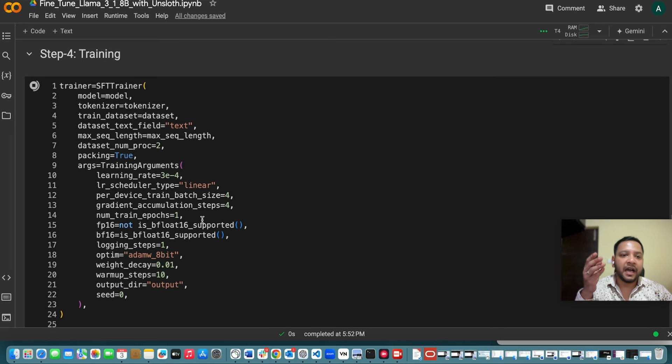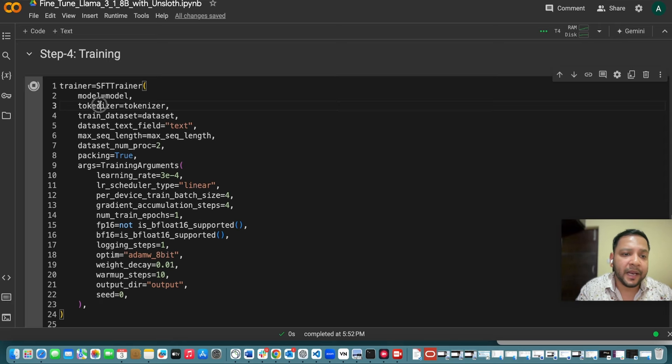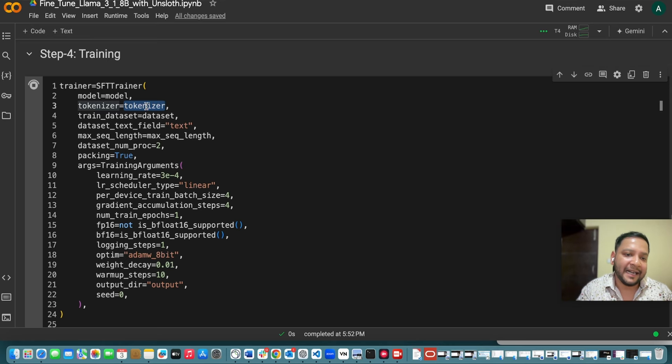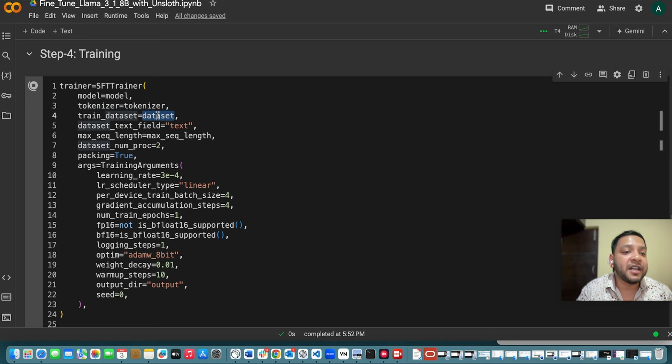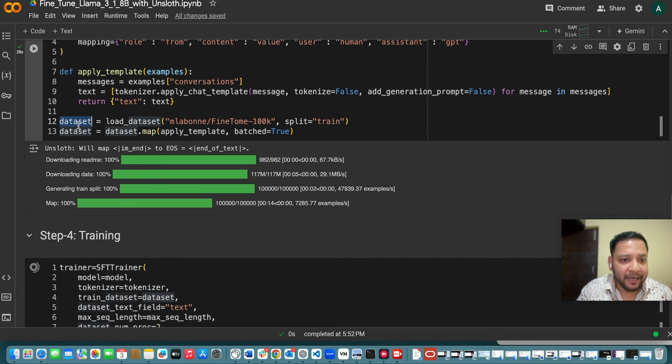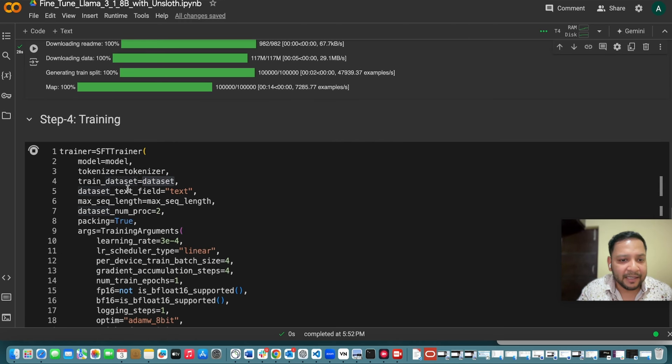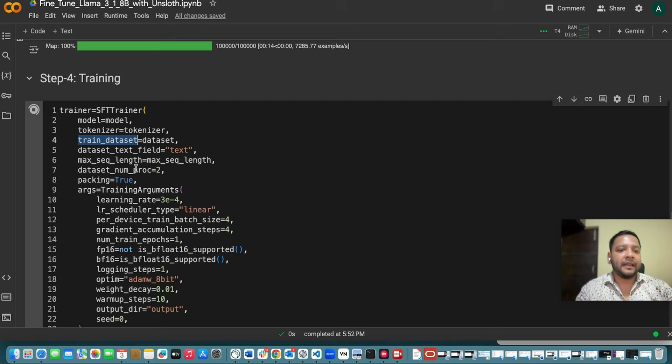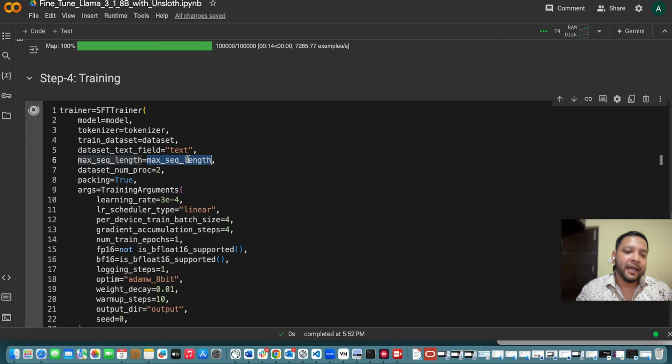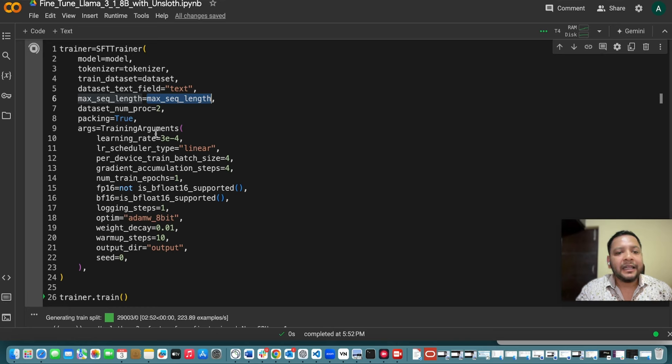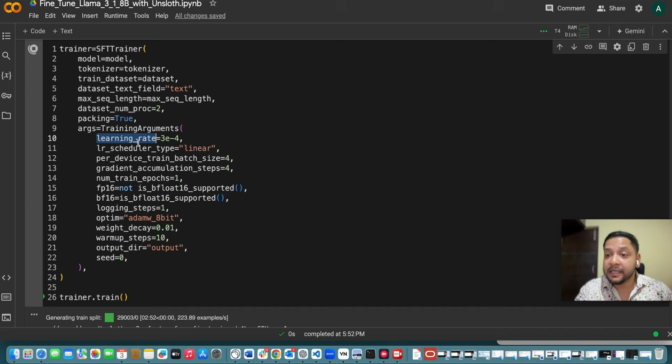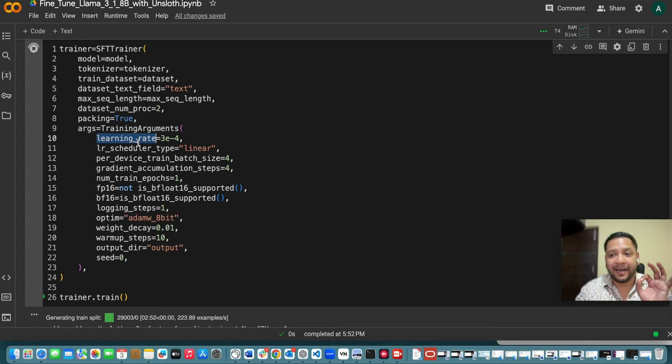And now comes the important step which is the training and while doing the training you have to explain or give the parameters like which tokenizers you are using. So I have already defined the tokenizer that is what I am passing. Then what is your training dataset. So this dataset I am creating. So this is my training dataset. So I am passing this dataset into my training dataset and then like what maximum length sequence. So which I have already explained 2048 in the beginning. That's what I am giving and then few training arguments I am giving. So these arguments are very important to know.